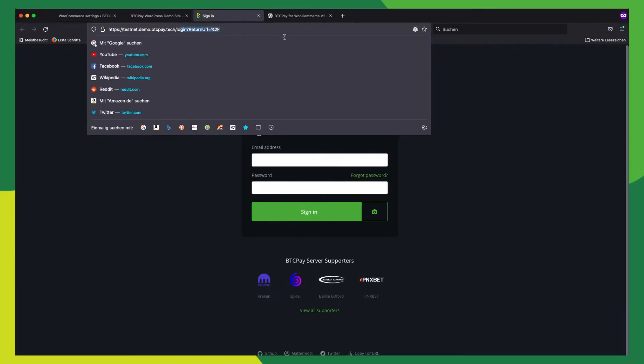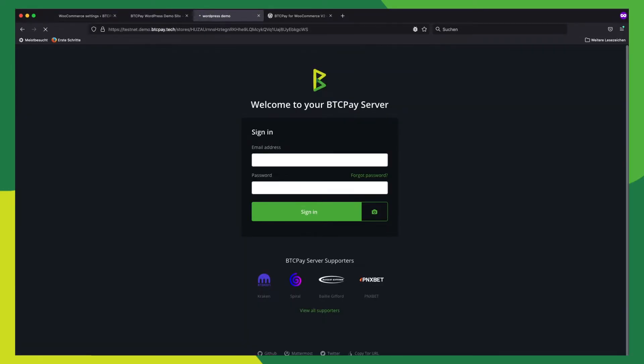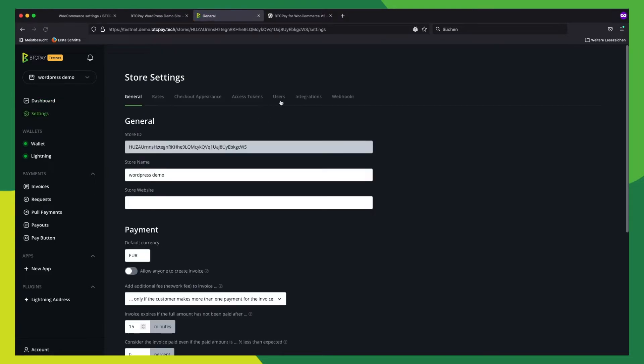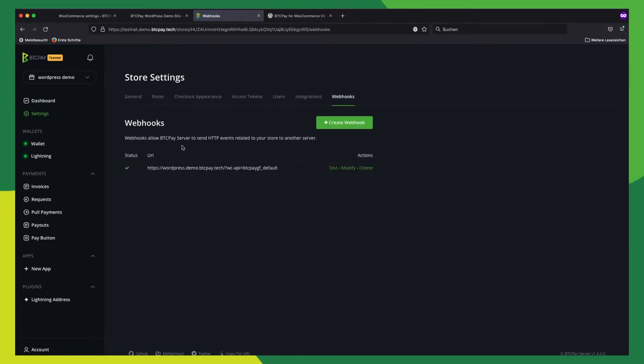So now if you go to your BTC Pay server store, click on settings, then click webhooks, and we can see it successfully created the webhook.